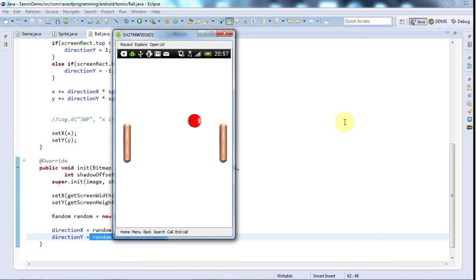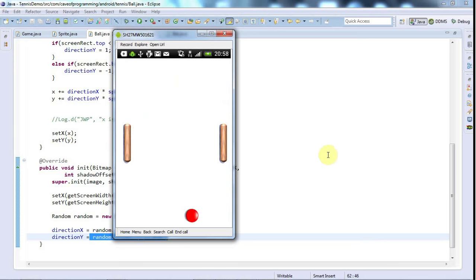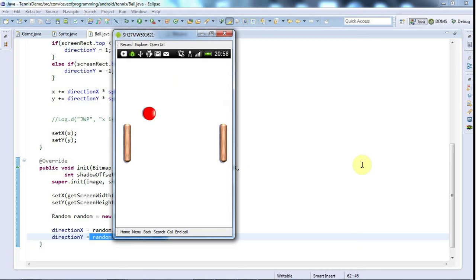There we go. The ball seemed to be in the center of the screen and we'll take it for granted that the random direction worked, although you could start it up a few times if you want to check. You'll see that sometimes it's going to the left, sometimes to the right, and sometimes up and sometimes down. That's it for this tutorial and until next time, happy coding.